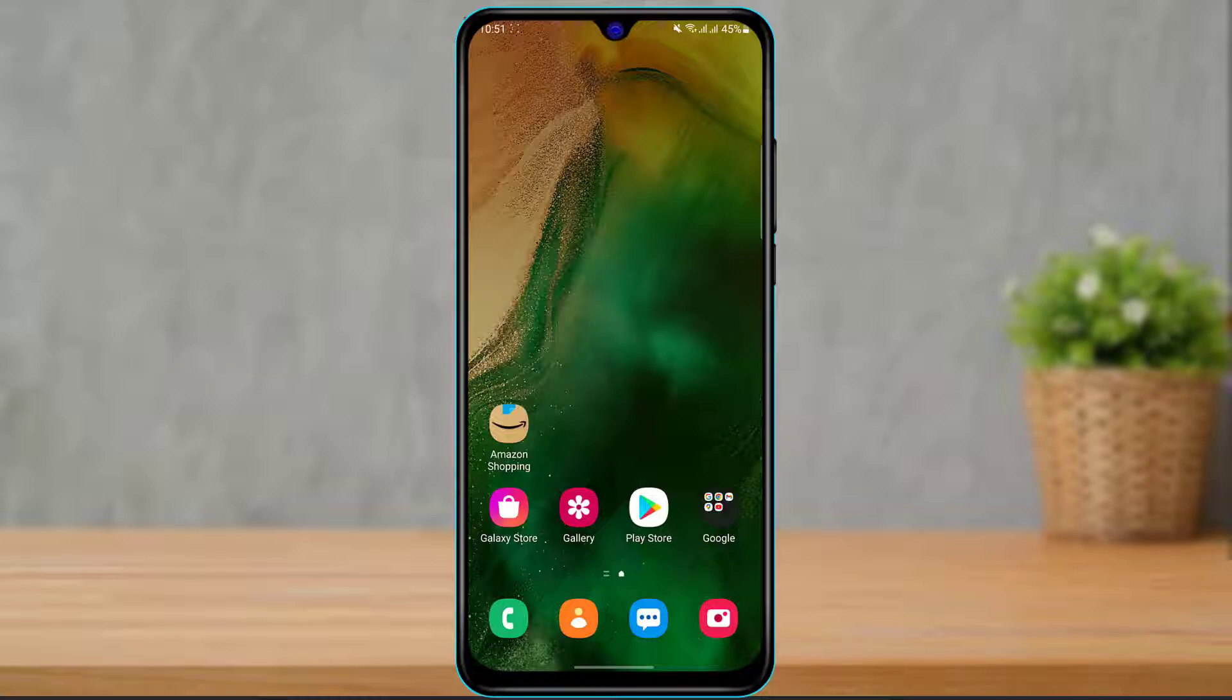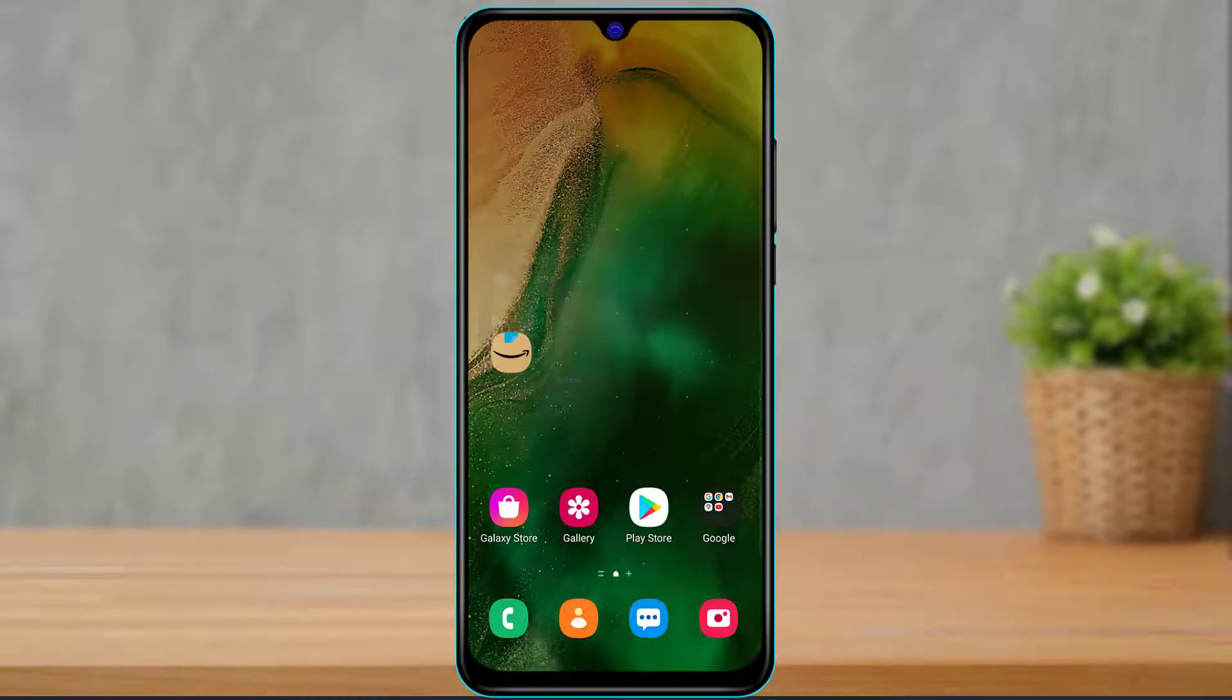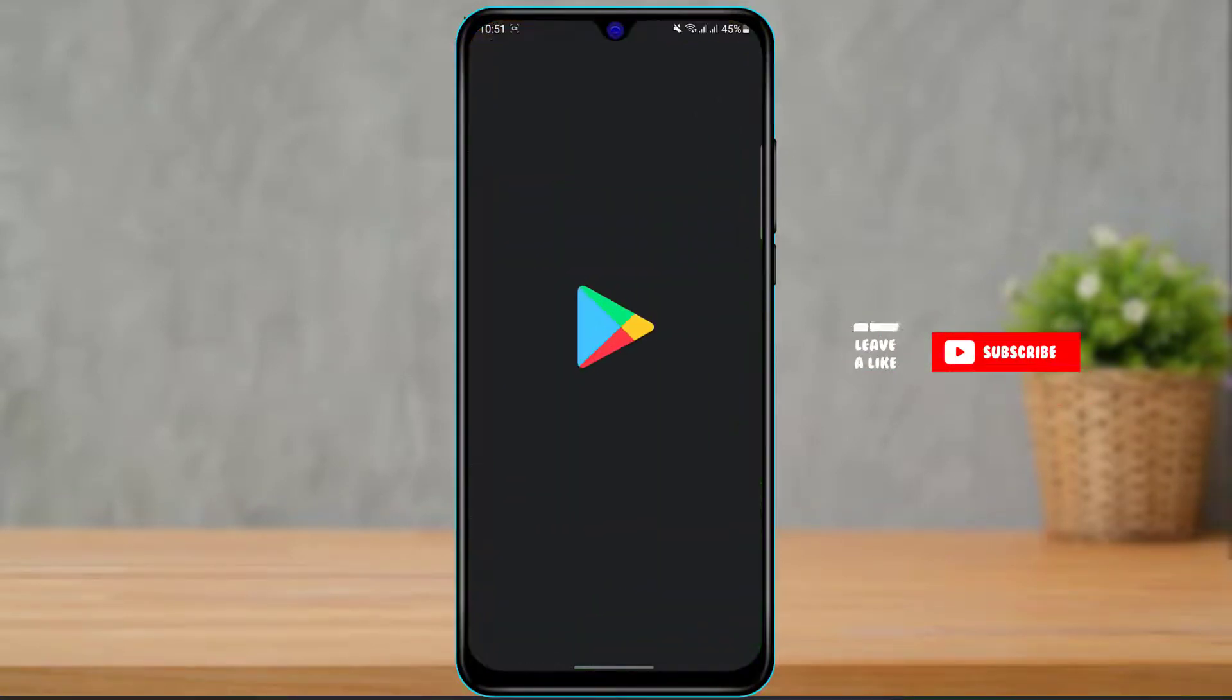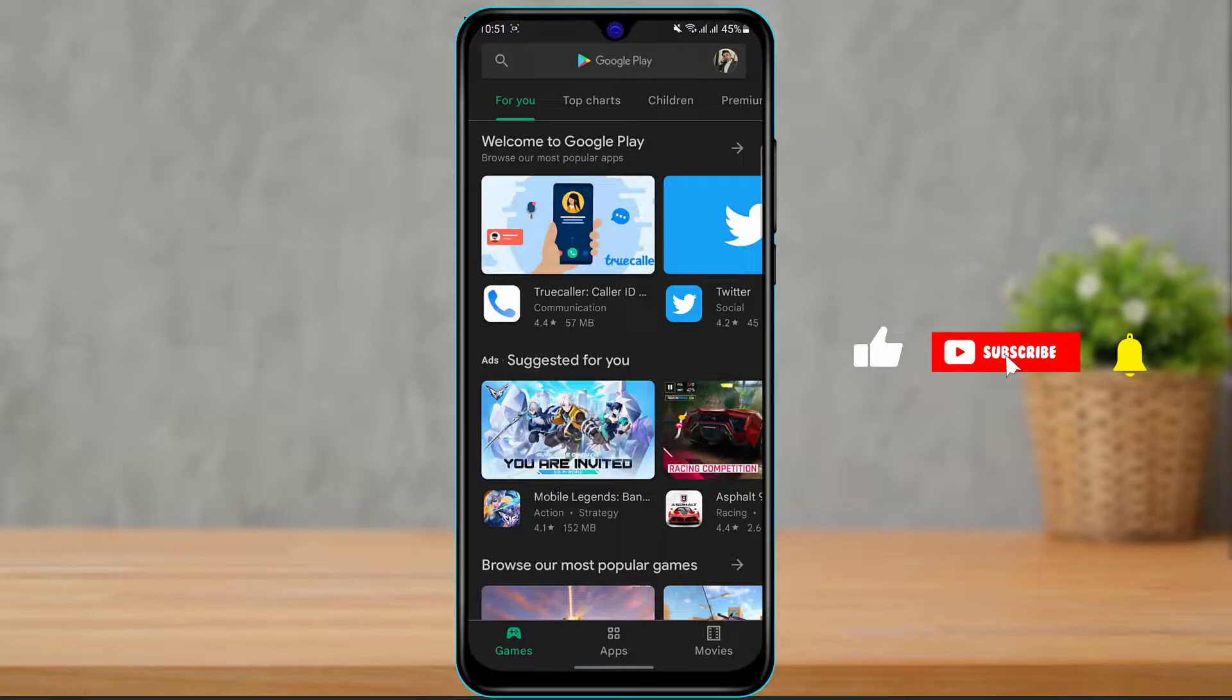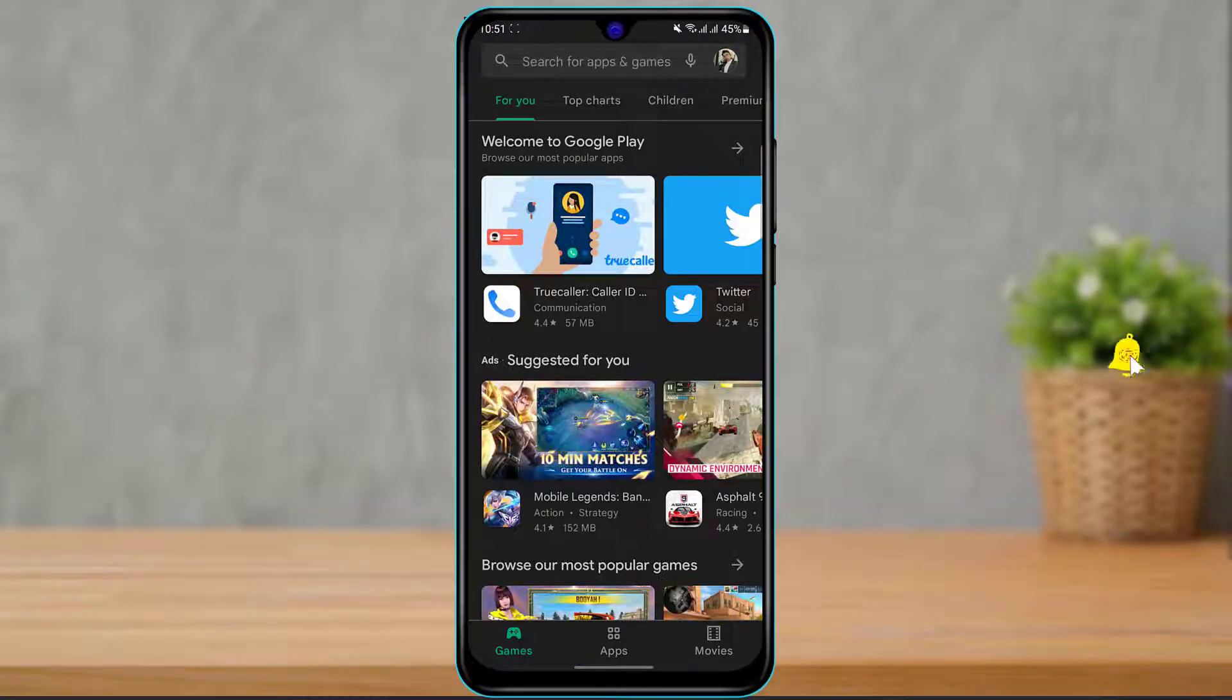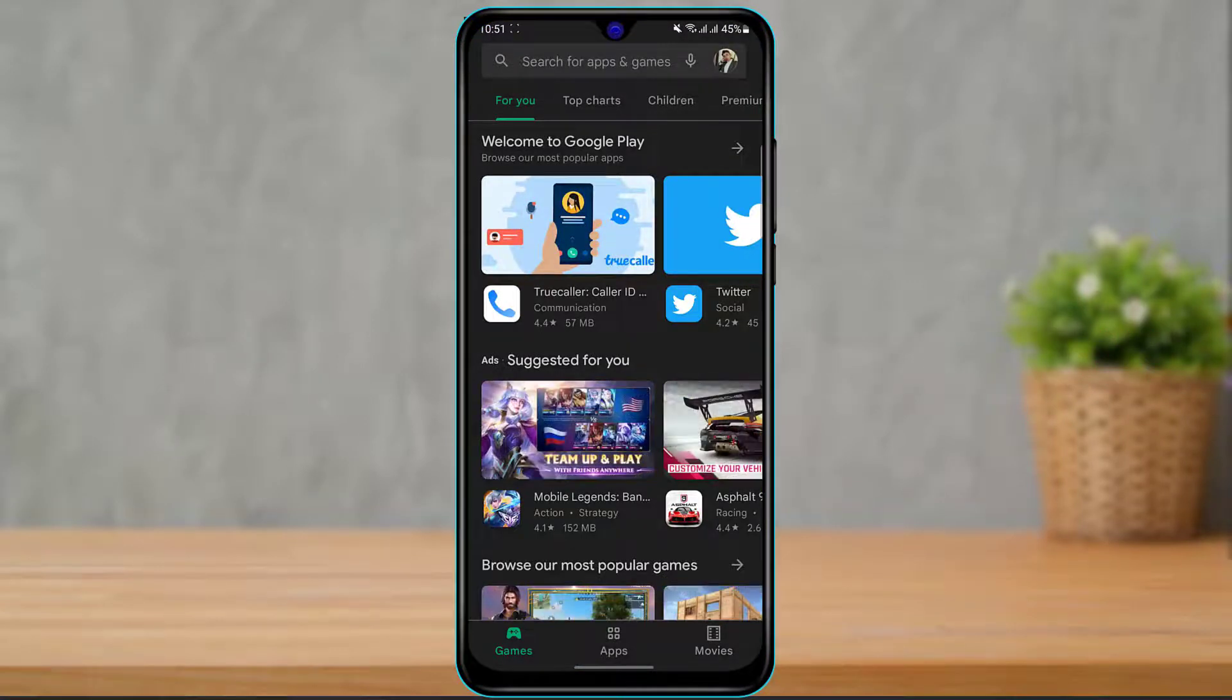The first thing you want to make sure is that you have actually downloaded the Amazon Shopping application on your phone. If you have not yet downloaded the Amazon application, then simply open your Google Play Store if you're on Android, and if you're on iOS then simply open the App Store.